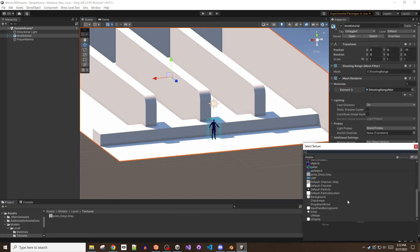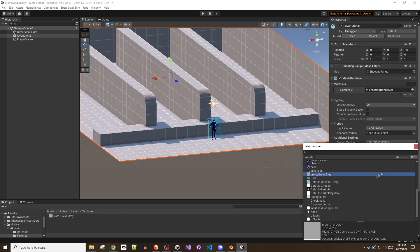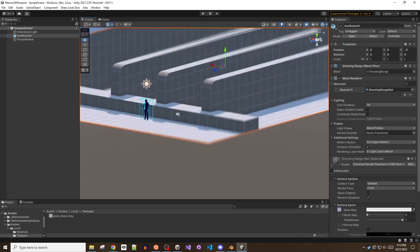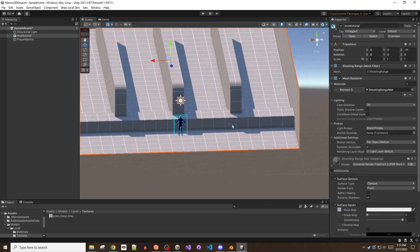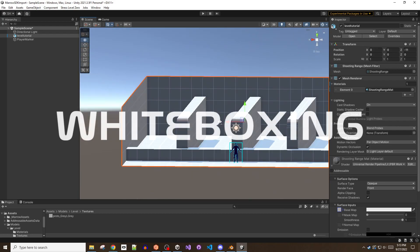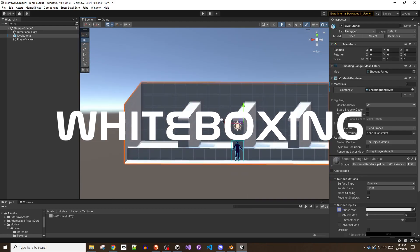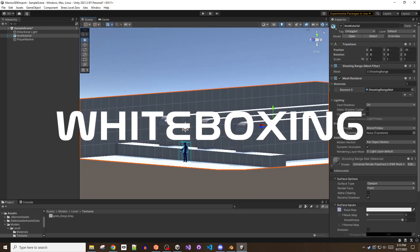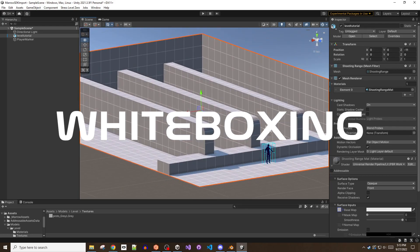As I make hallways, tunnels, and doorways, I will drag this model around and make sure that the scale makes sense. Next, I'm a huge fan of white boxing. White boxing is where you simply let your creativity flow.